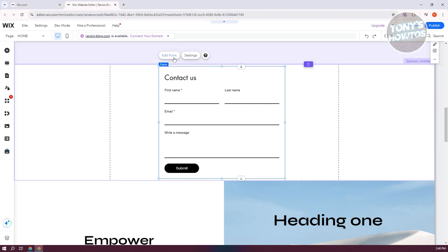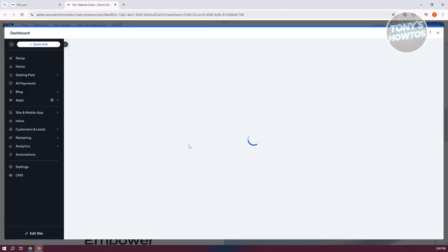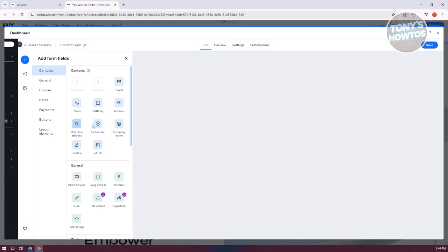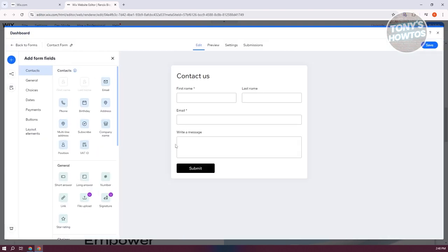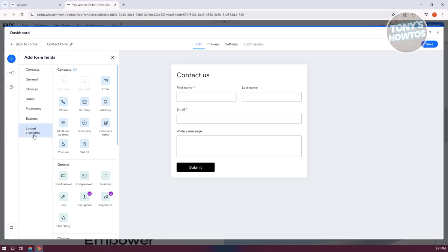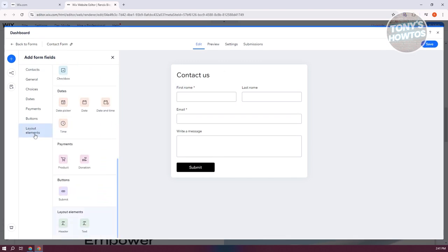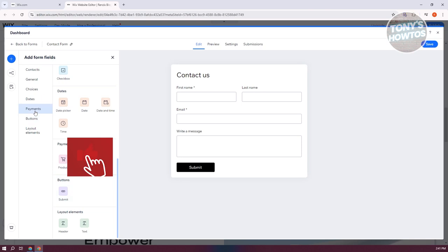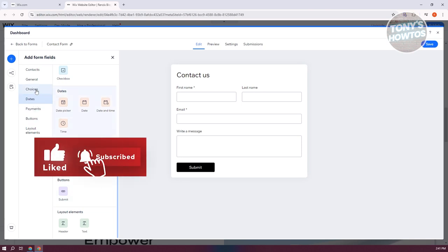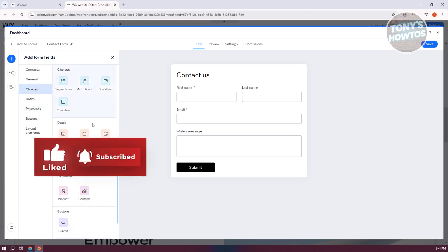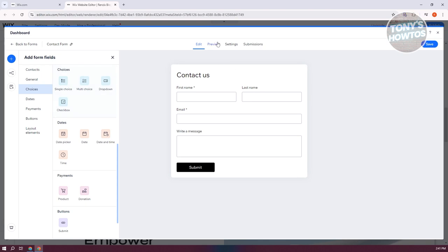You can click on Edit Form here. Change a few things like, for example, if you want to change the values, what it actually looks like, what you want to get, like email, phone, birthday. You could also choose the layout elements here, buttons, payments, dates if you want, and the choices if you want to use them.